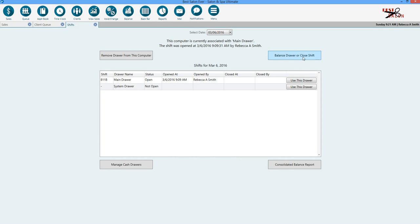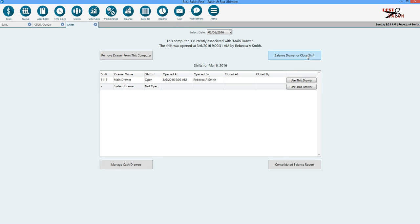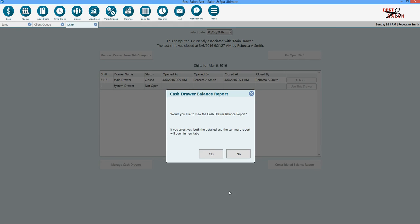The final step is that we're going to go back in. Our customers are all done. We've checked out every single person. We're ready to close out. We're going to hit balance drawer and close shift. And then we're going to close shift.